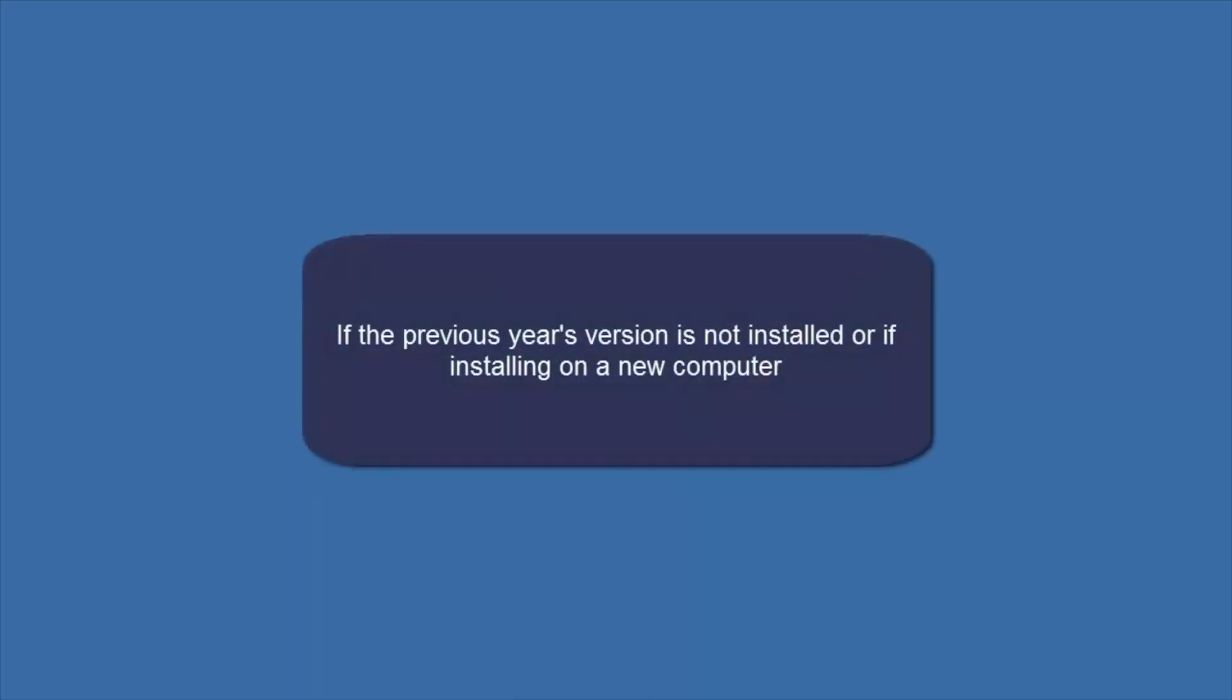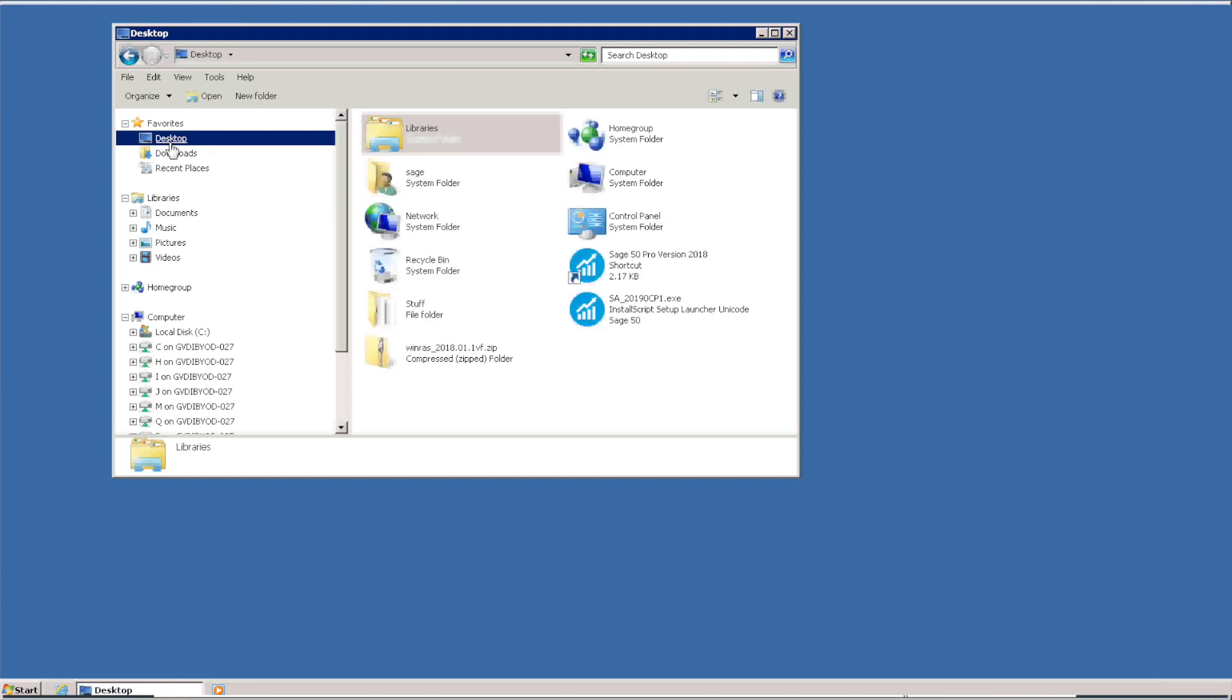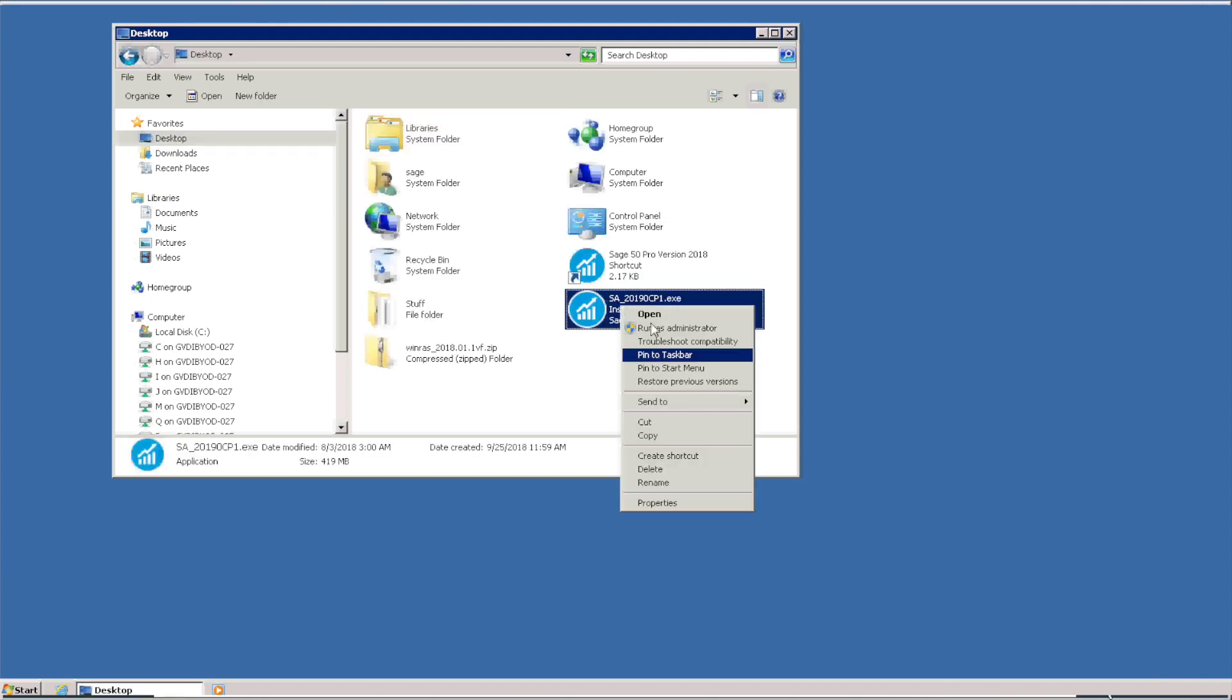Before we go further, let's look at the steps to follow if you don't have the previous version installed or if you're installing the new version on a new computer. When the download is complete, we run the downloaded file to start the installation.